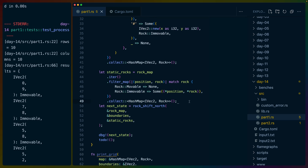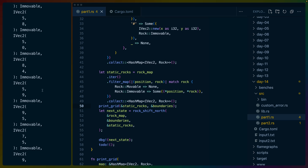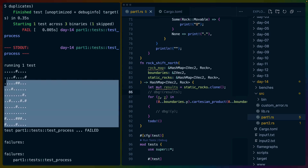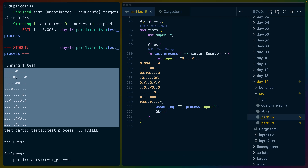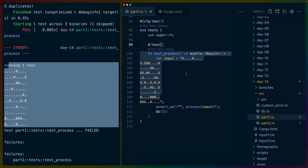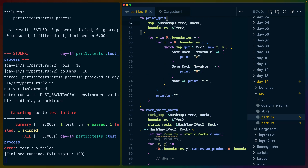Immovable is print hash, movable is print capital O, and None is print dot. Let's do a print_grid to see if that works — just the static rocks with the boundaries. They take shared references. Does that look like our input? It does seem to. I think we're good there. So this is our static rock map. We can always now print out a rock map, match it up against the input, and see if it's going okay. This could be a display implementation, but we don't have a struct on our HashMap.